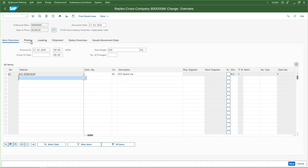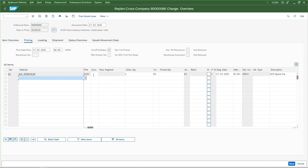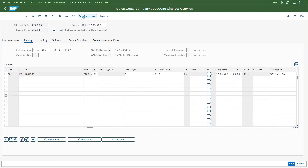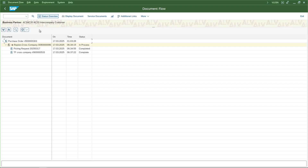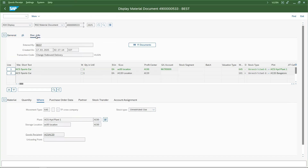I will enter the picking details, enter the storage location AC00, enter the picked quantity, and post goods issue. The delivery document is saved and a material document has also been created. I will go to the document flow of this delivery and navigate to document info and FI documents.